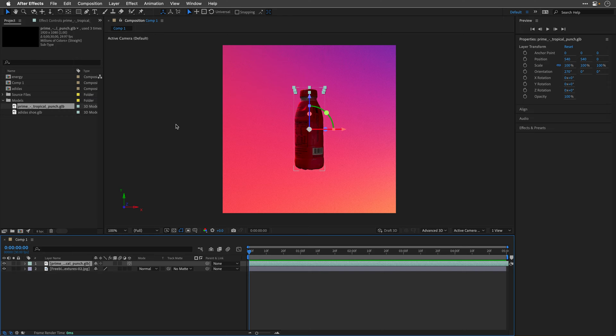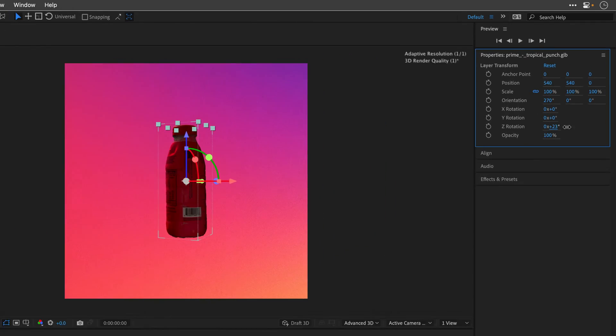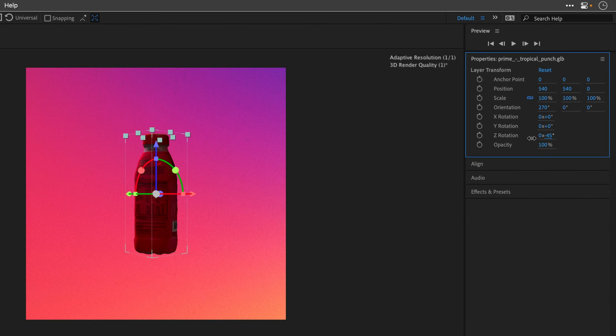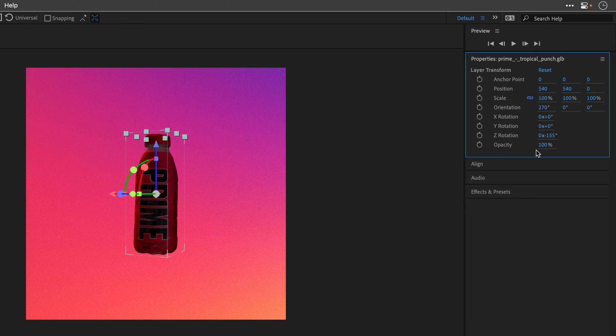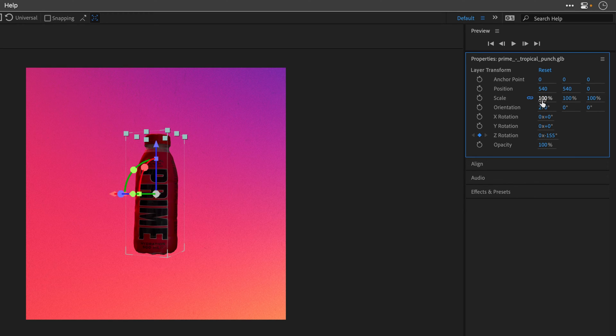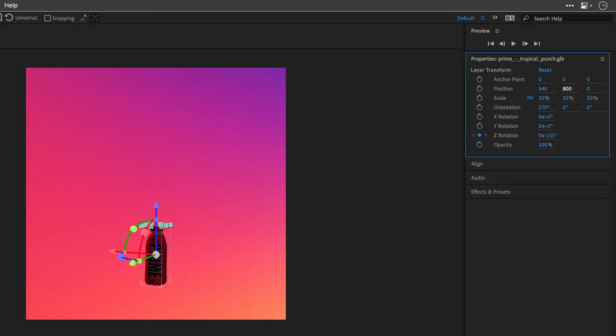So first I'll play with the Z rotation here, just so we can have a better look at the label. So I'll set it to start at negative 155, and I'm also going to create a keyframe for it. I'll scale the model down to 50, and I'm also going to place it in the lower left of the composition. So I'll change the Y value to 800.